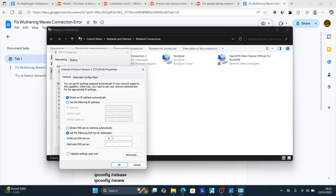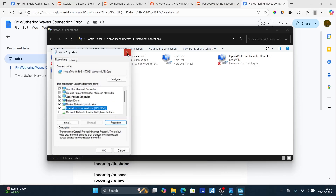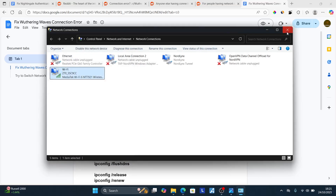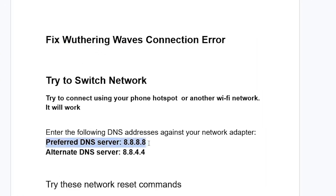On the preferred DNS server, type 8.8.8.8, and then on the alternate DNS server type 8.8.4.4. Click OK to save changes. After saving, check if the problem has been resolved. The preferred DNS server should be 8.8.8.8 and the alternate DNS server should be 8.8.4.4.